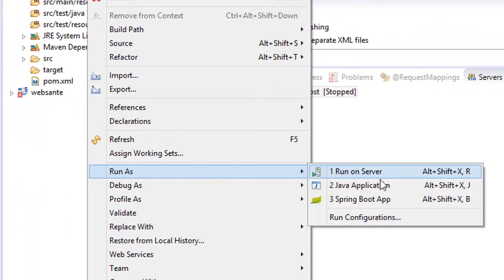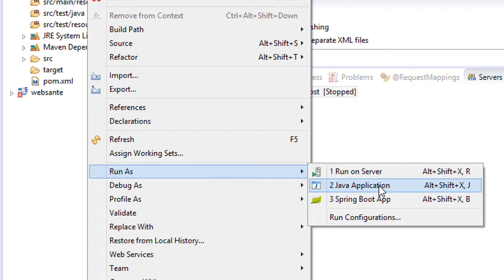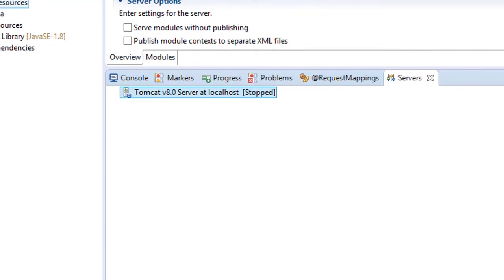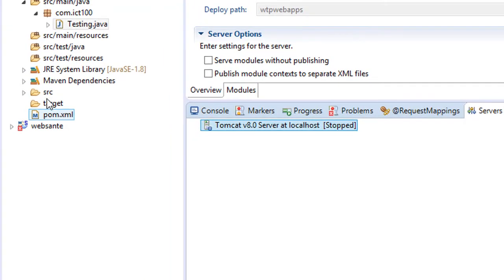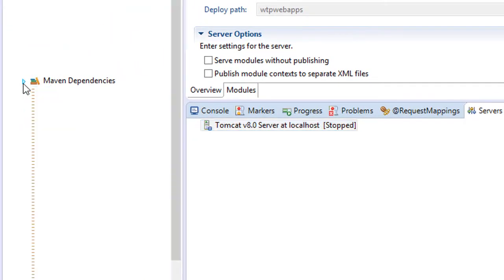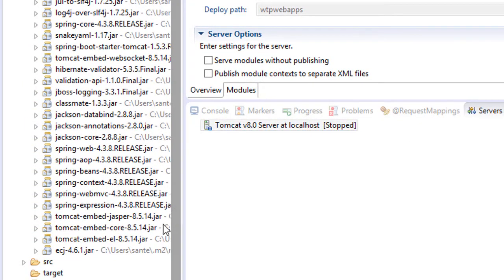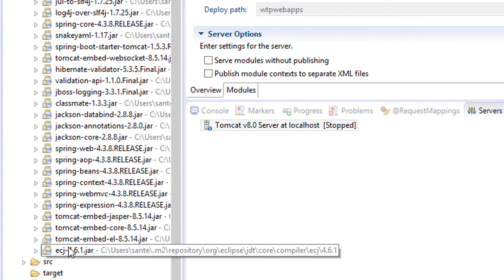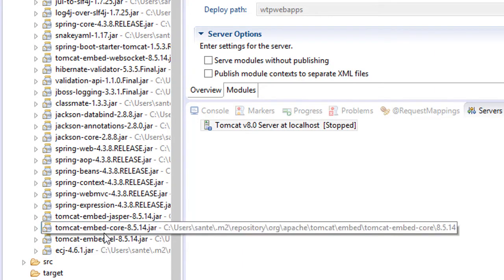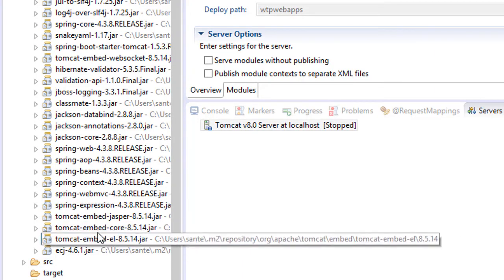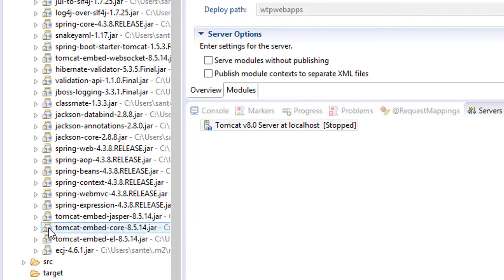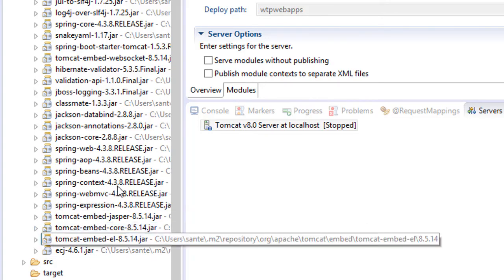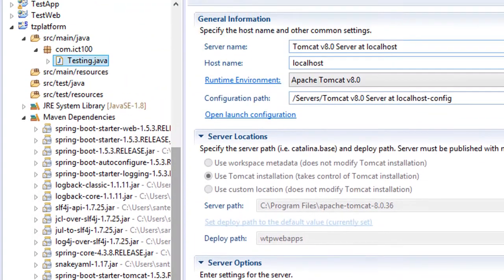And run as Java application because now I'm not using the Tomcat server. If you look at my Maven, I have Tomcat embedded and this is going to run automatically by using this Maven.